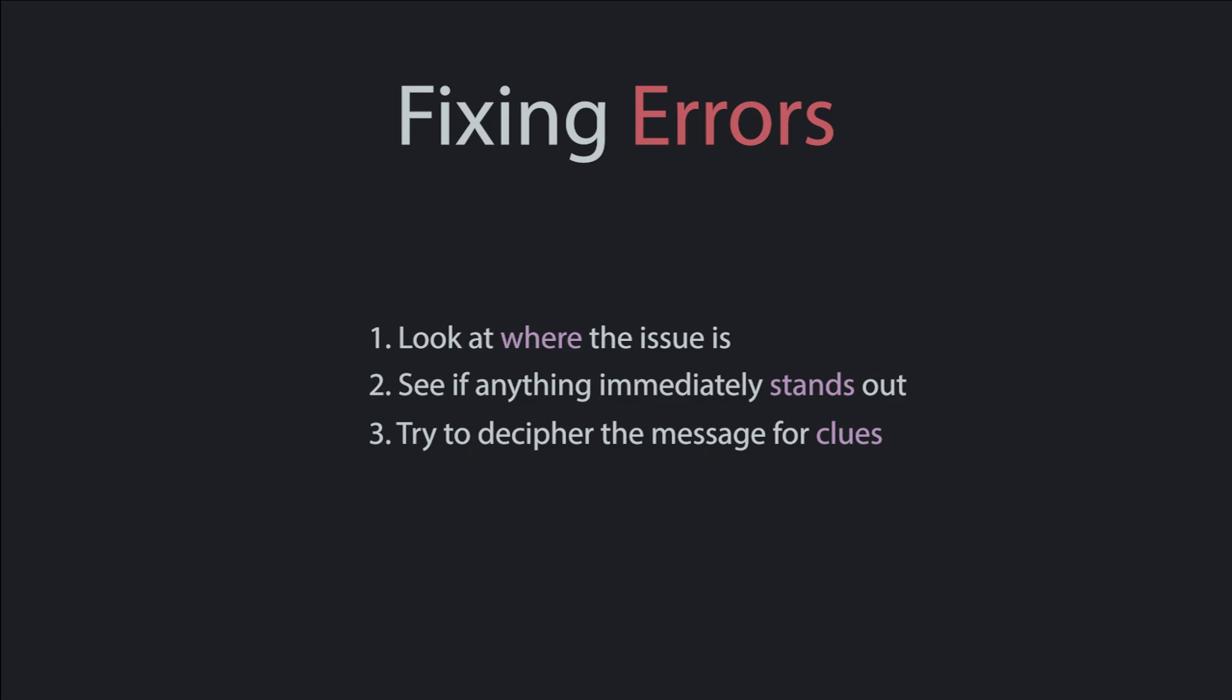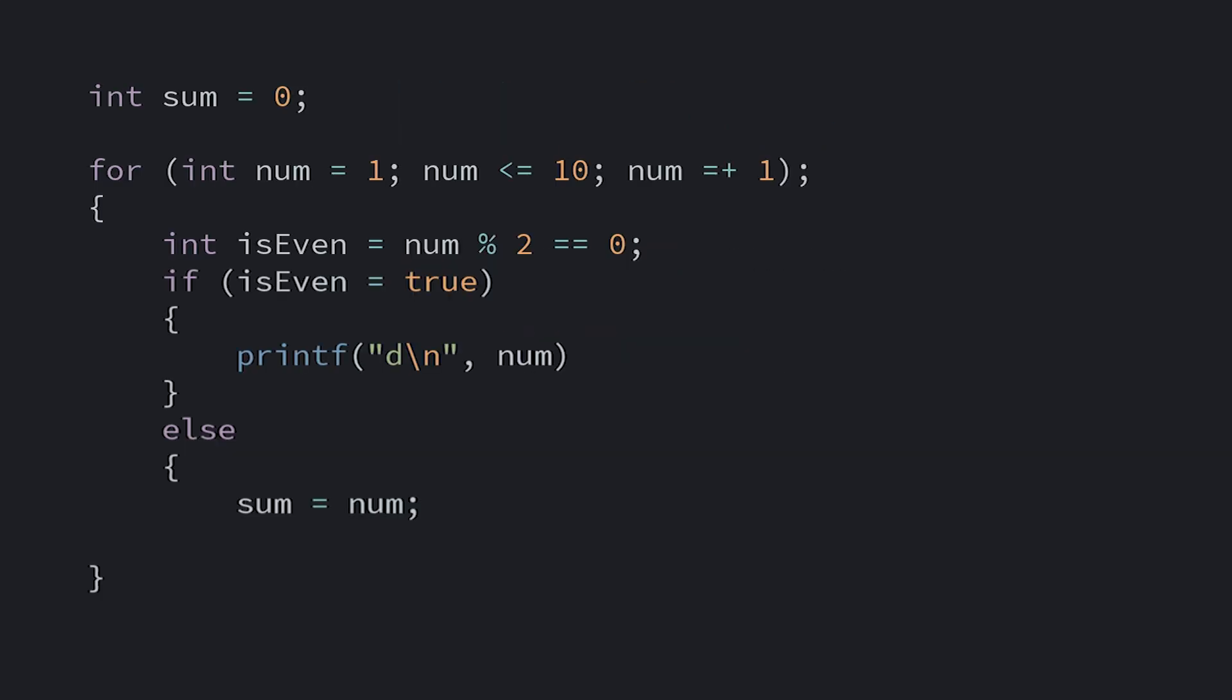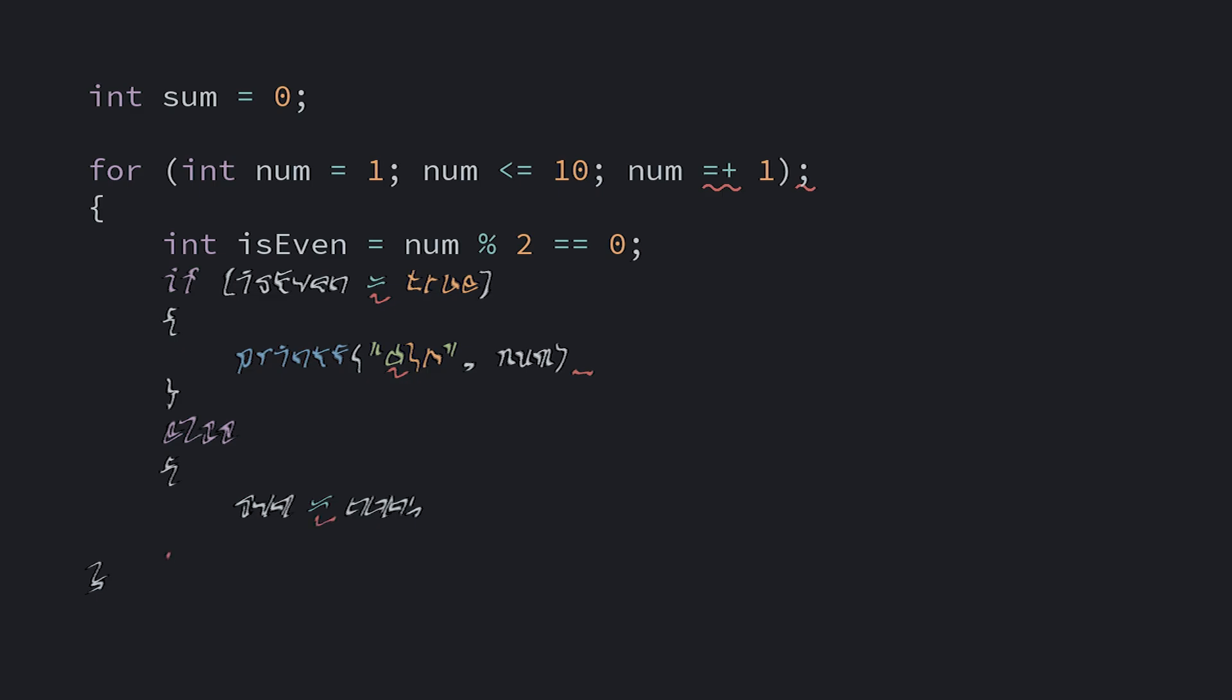Also, I'd strongly recommend you work through the errors first to last and just fix them one by one. As the compiler encounters errors, the code starts to make less and less sense to it. It's like it can't tell what's real anymore. So later messages can sometimes not be true.